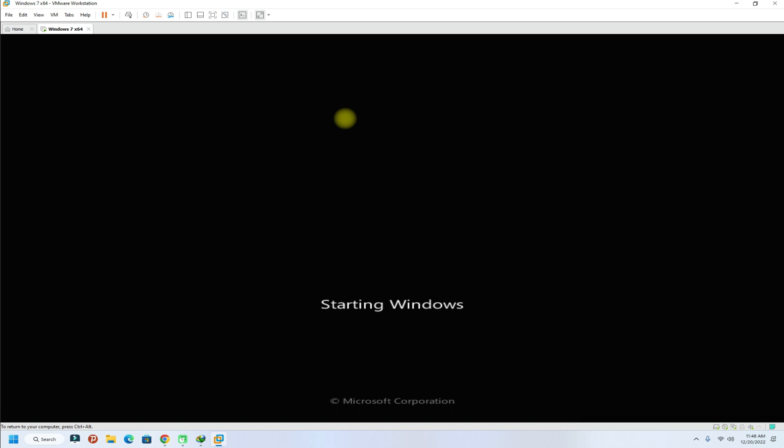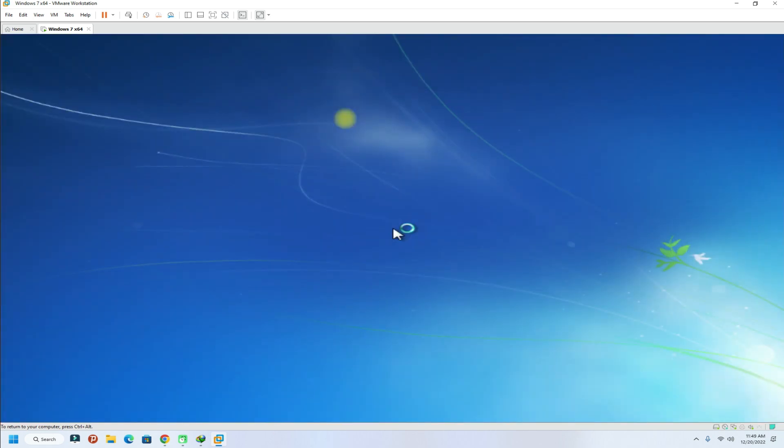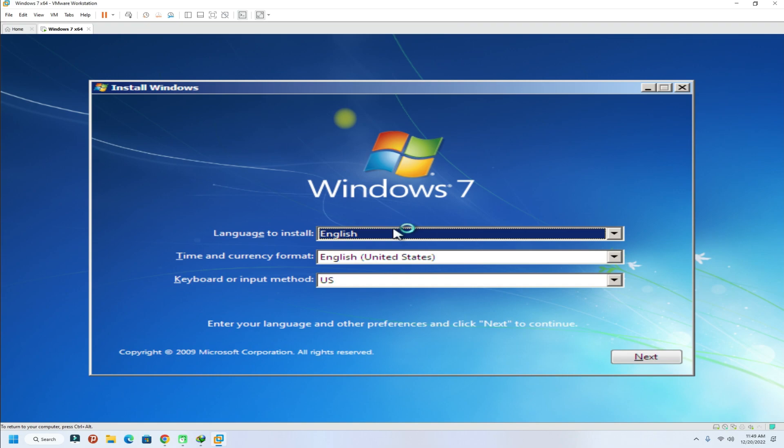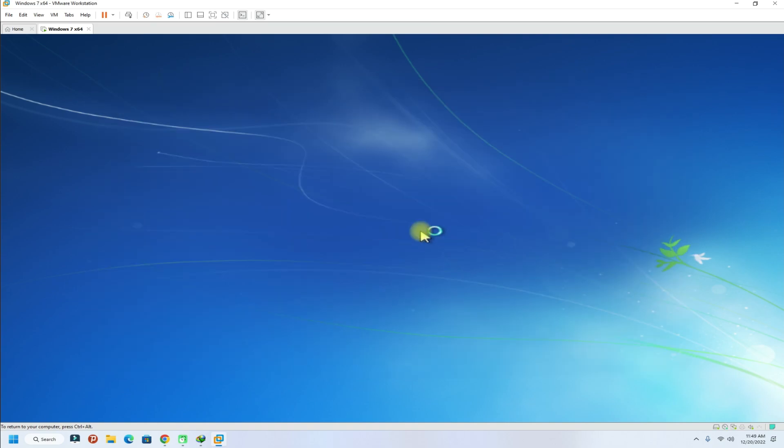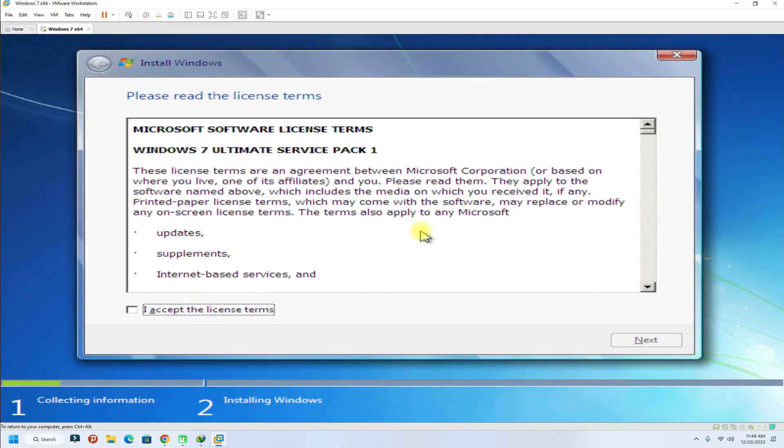The initial boot may take a while. Choose your locales. Click install now to start the setup. Accept the license agreement.